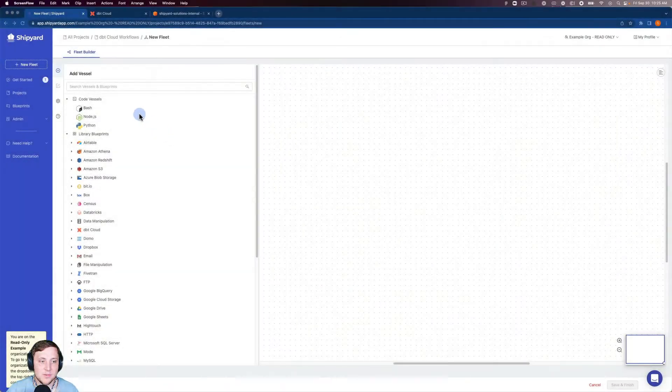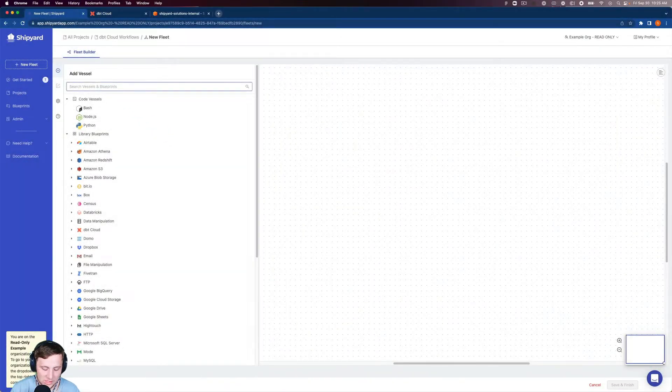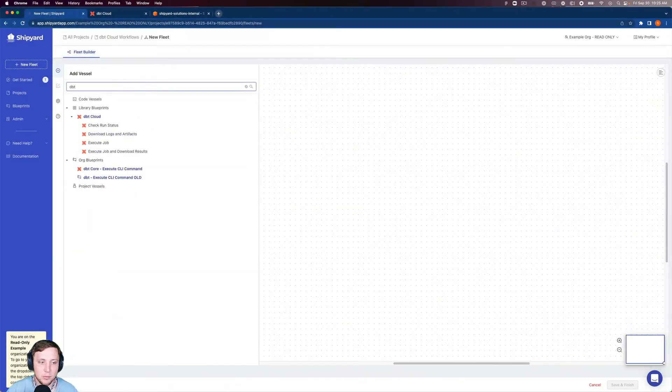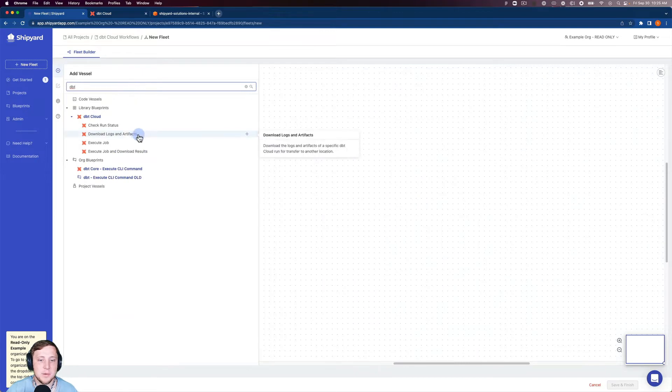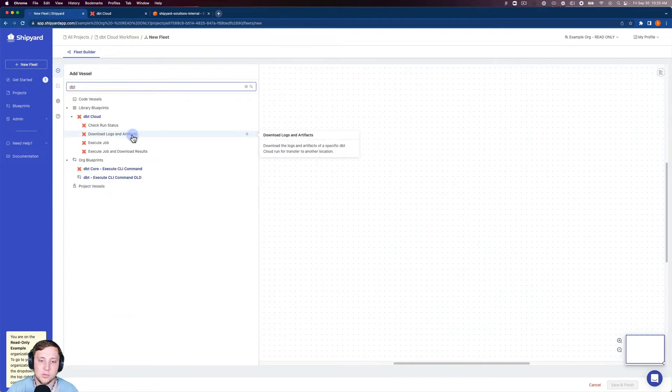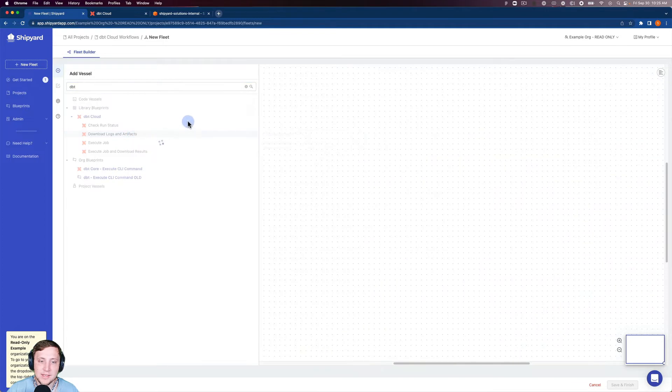Jumping into Shipyard for this one, I'm going to go ahead and search for our DBT Cloud blueprints. You can see that we have a blueprint called Download Logs and Artifacts. So we're going to go ahead and click that.